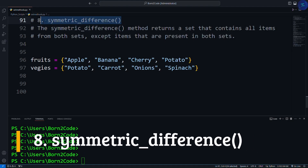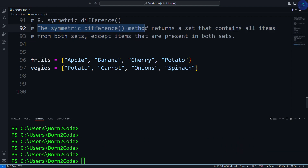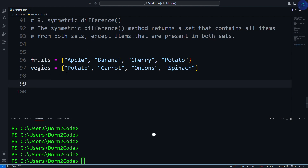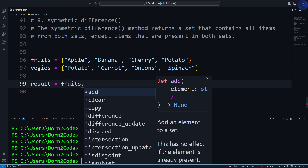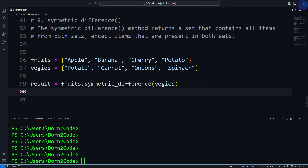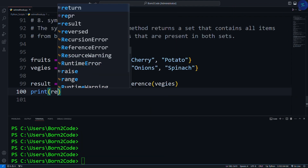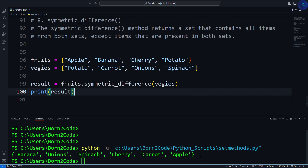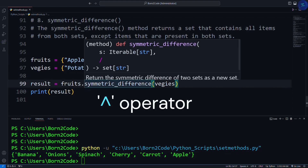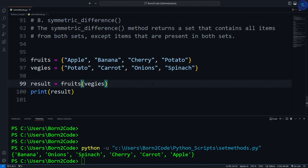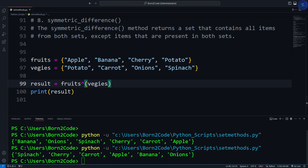The next most useful method is the symmetric_difference method. The symmetric difference method returns a set that contains all items from both sets, except items that are present in both sets. Using the same sets, we write result = fruits.symmetric_difference(veggies), then print result. As you can see, it returns a set containing all items from both sets but not the items present in both. As a shortcut, you can use the exponentiation operator (^) instead, and it will do the same thing.